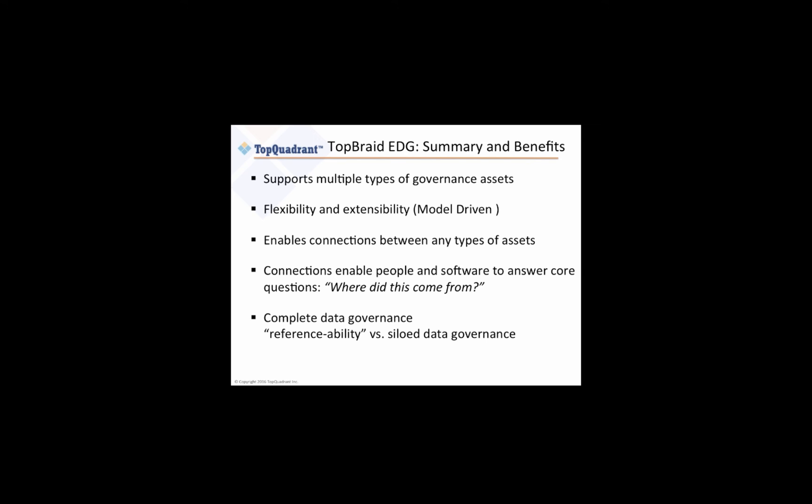This modular approach helps organizations start with a simple focused area of governance, such as managing a business glossary and still incrementally expand to a more comprehensive governance of critical business assets like data lineage.